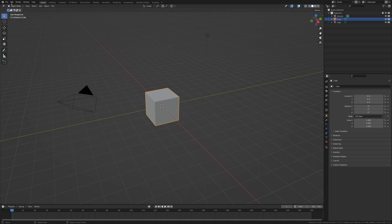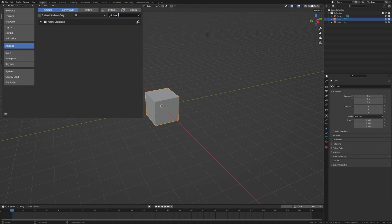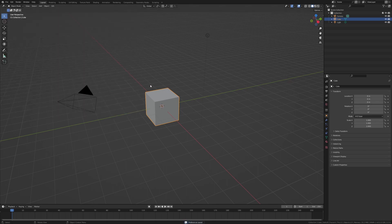The first thing we're going to do is hit Edit and go into Preferences. Then under the Add-ons tab we're going to search in the box and type in Loop Tools. The Loop Tools add-on should pop up here. Click on the checkbox to enable it, then save the preferences and exit. We are going to be using the Loop Tools add-on a lot in this series.